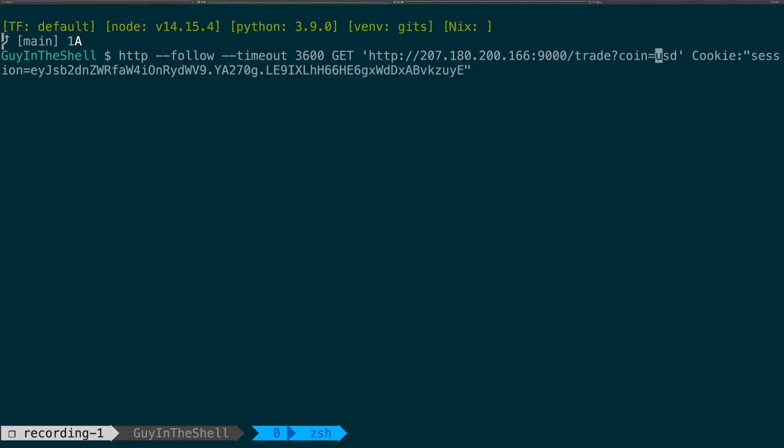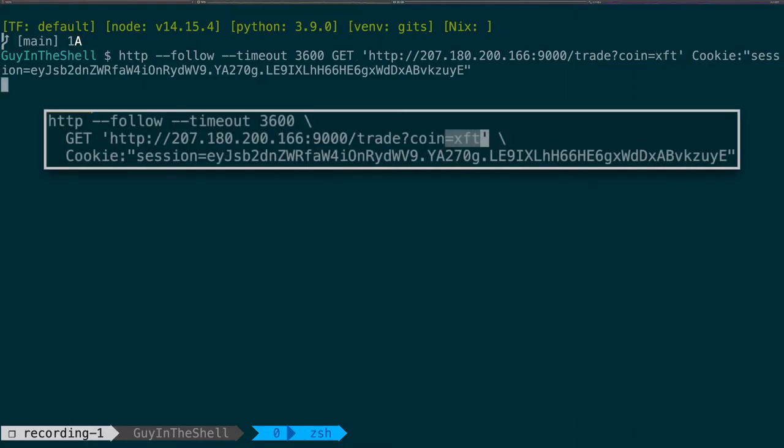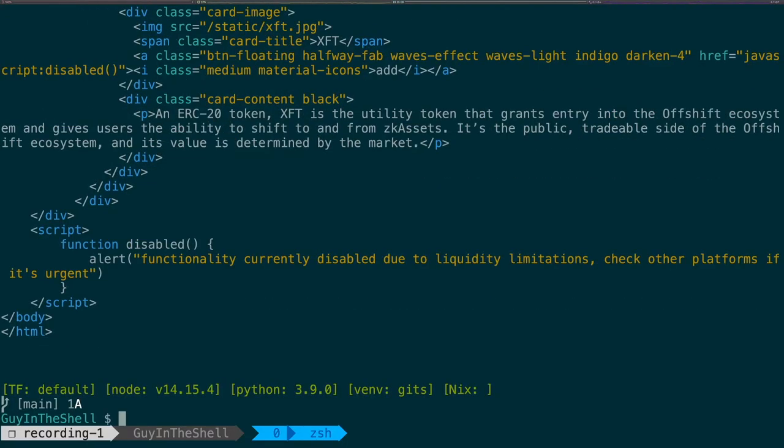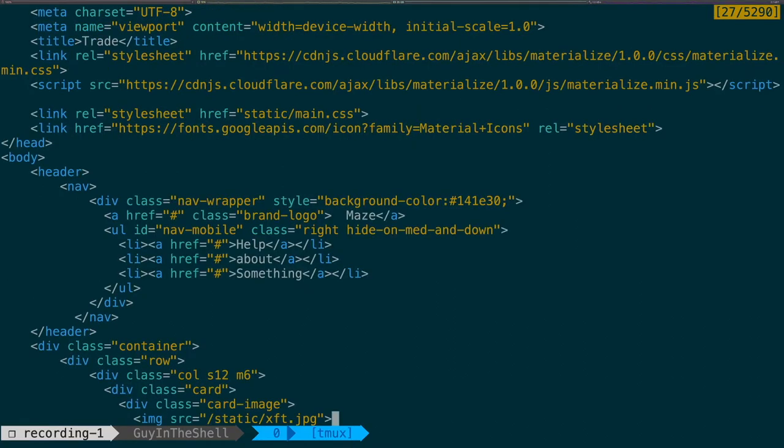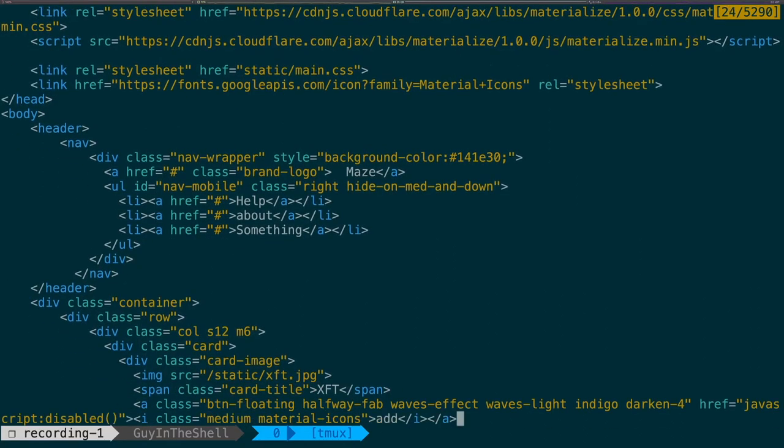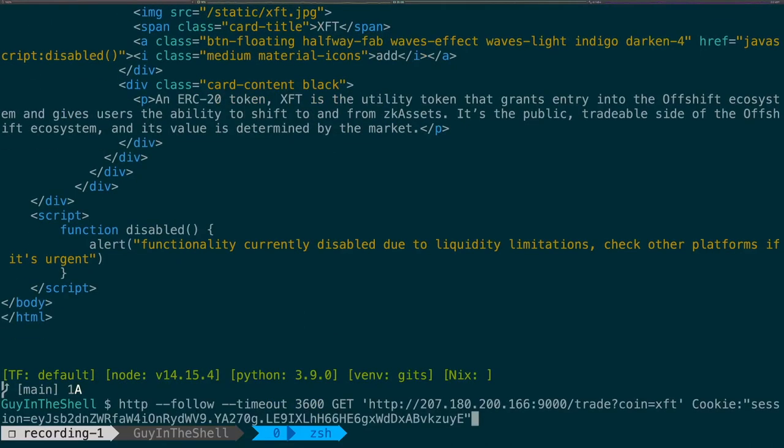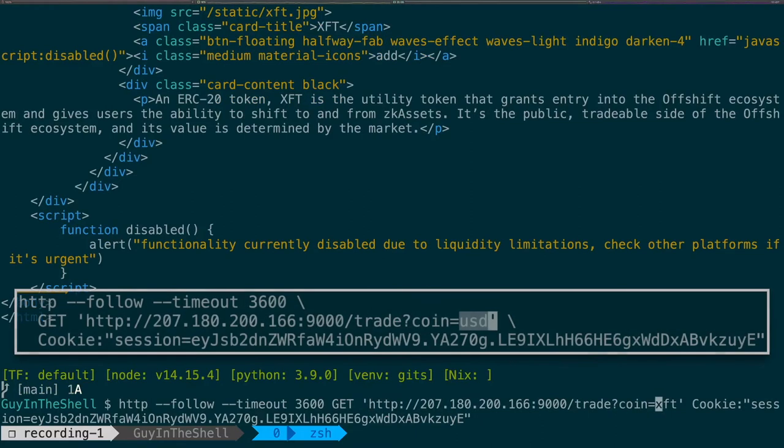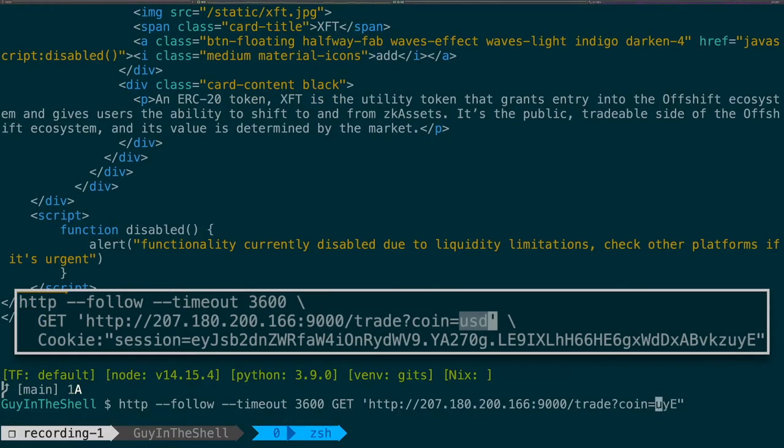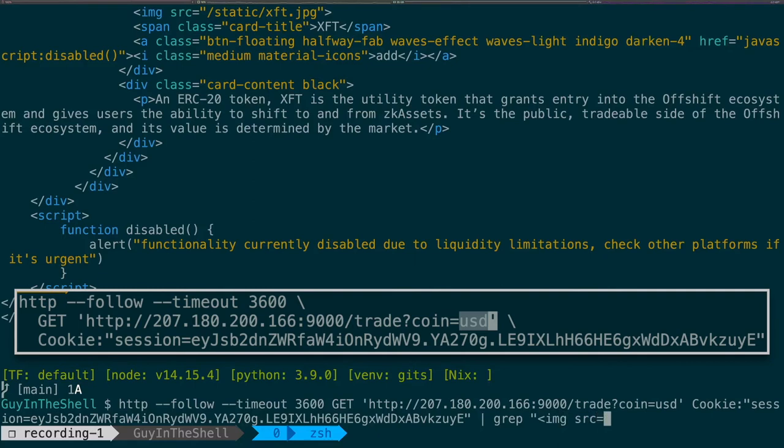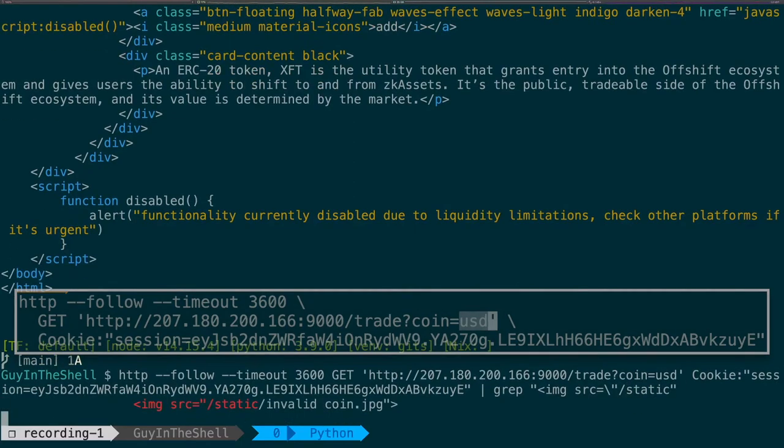And I'm gonna try with some coin. So the coin that works that we see is something like that. Okay, and what we can see is that this XFT string is actually put there, I don't know, put there also. So maybe we can inject something. So let's try to inject something different. Let's try with USD for example and we are going to grab on this img src equal slash static. Does that work?